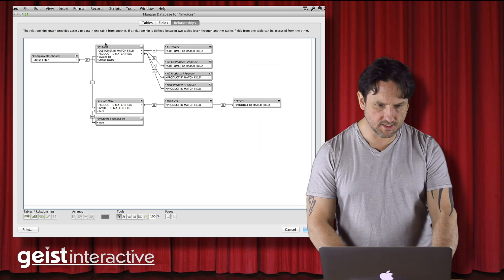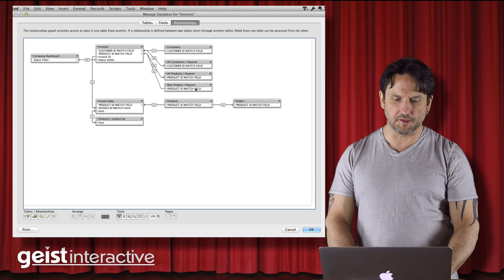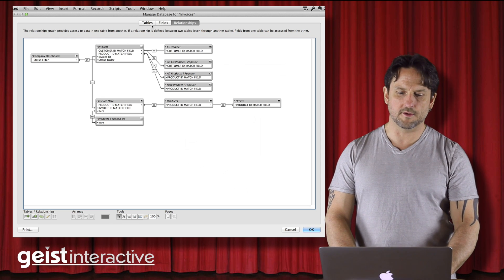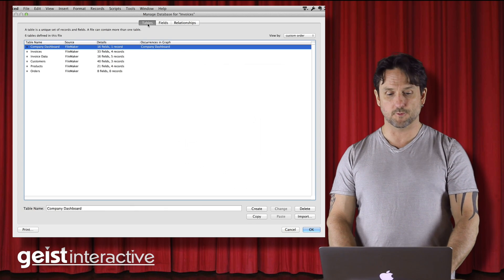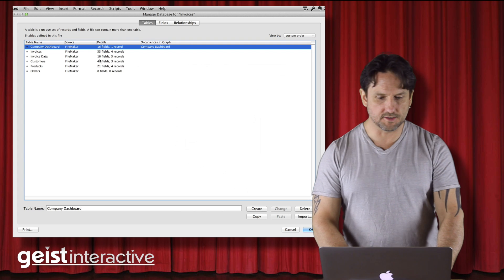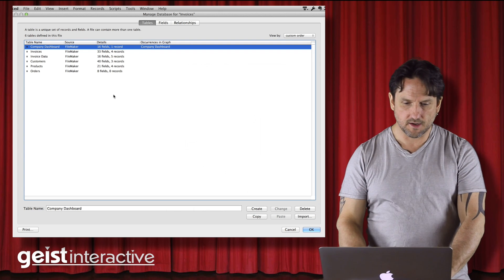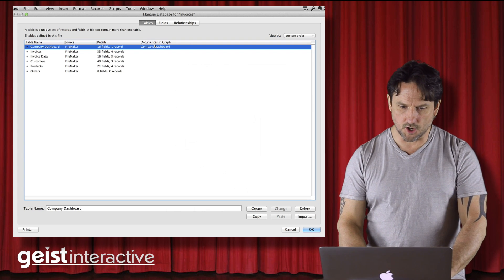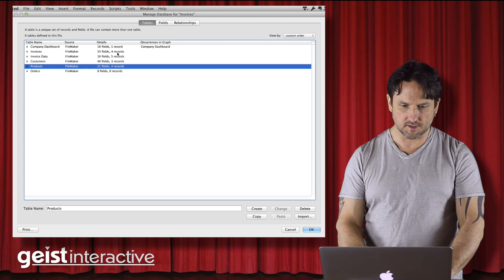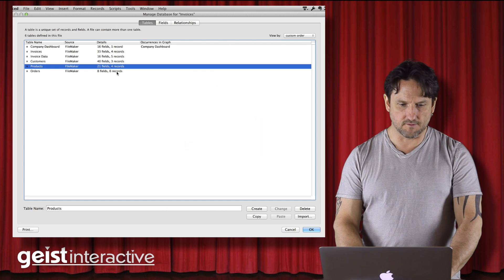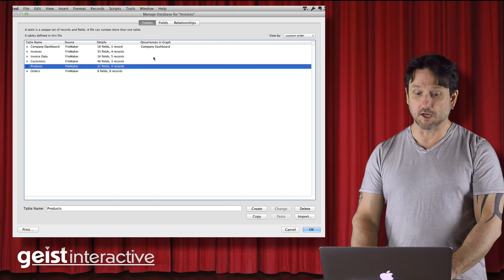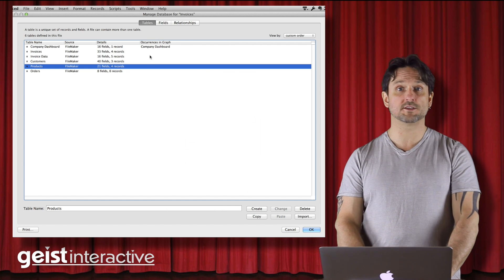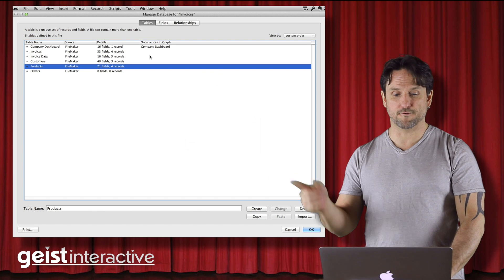So we can see that everything's been changed over. Now, another thing, the way that you can check this is you can go to the table view and you can see up here that there's no occurrences of any of these tables in the graph. Because we've replaced them all with tables from the other file.